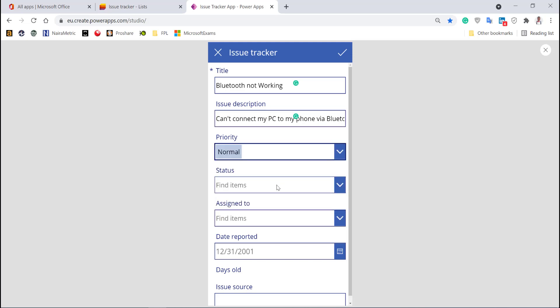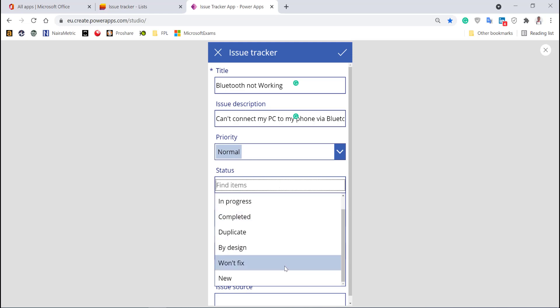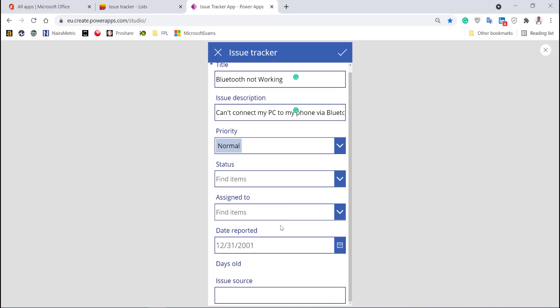Things like status—I shouldn't be able to set the status. And assigned to—I shouldn't be able to assign this to someone; people from the back end should do that. Date reported—I want to make this automatic instead of me selecting. Why should I select yesterday? It should be auto-detected. I can fix that.